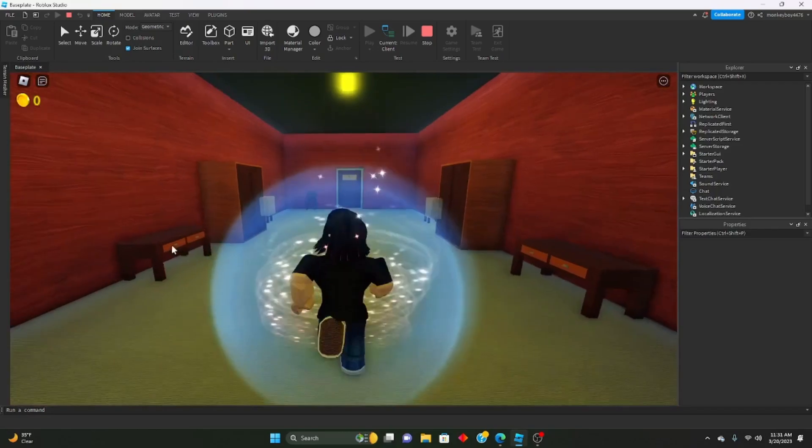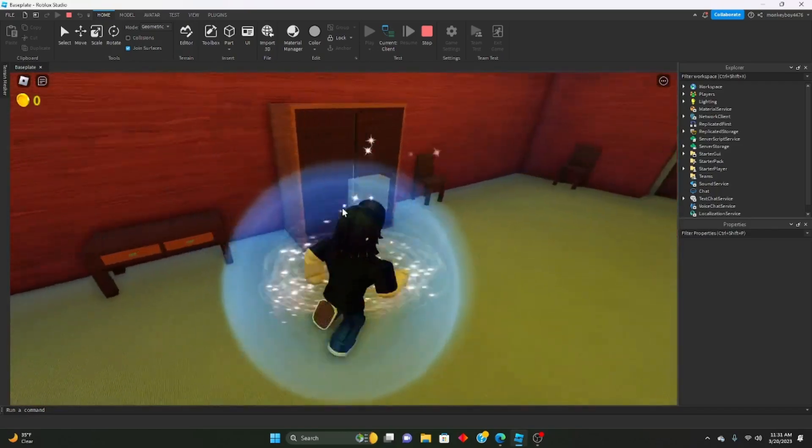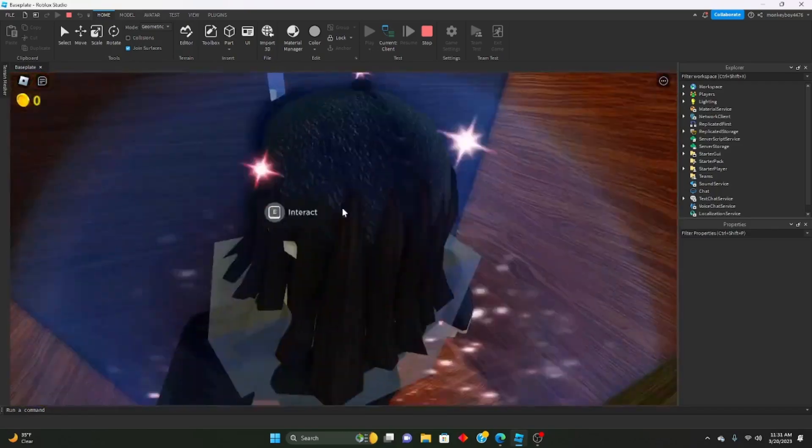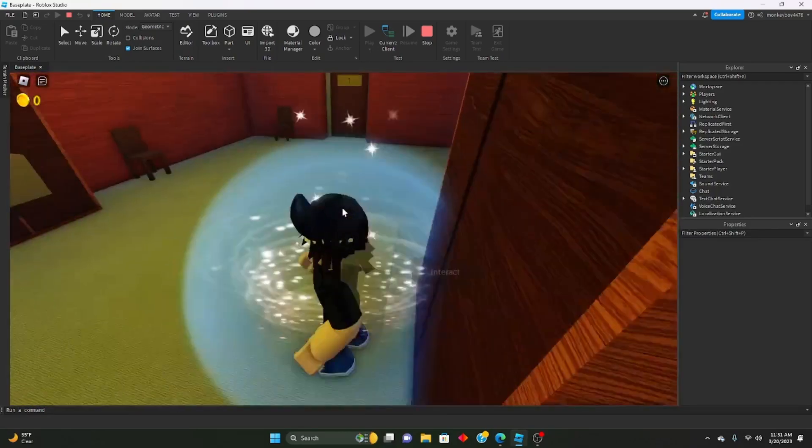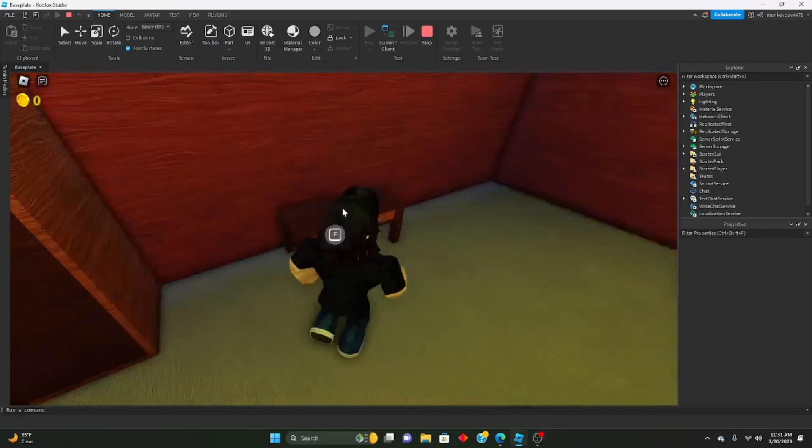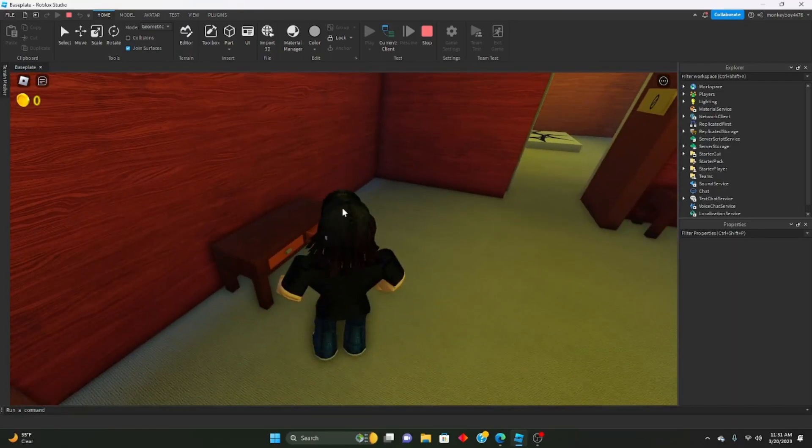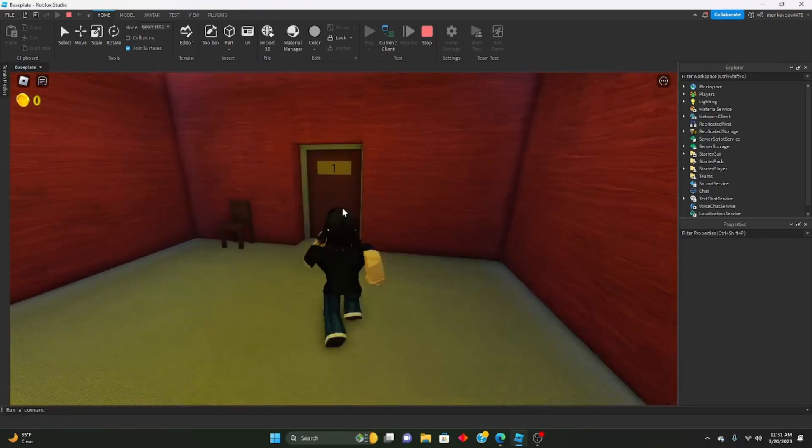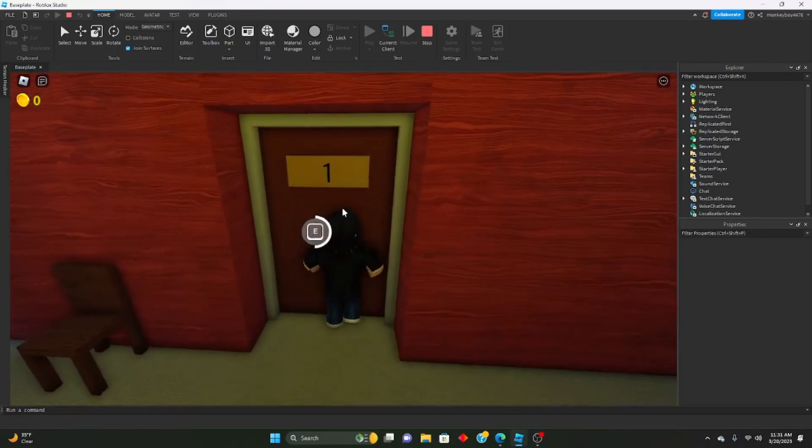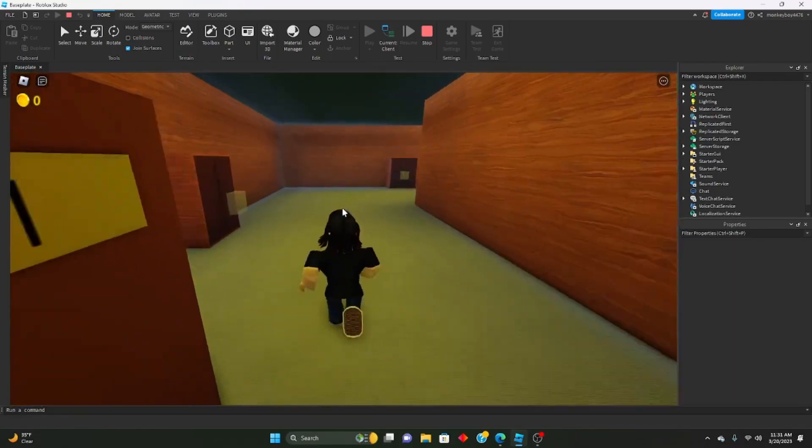As you can see, everything gets generated. You can use the closets, you can open the drawers. Let's go to open room one.